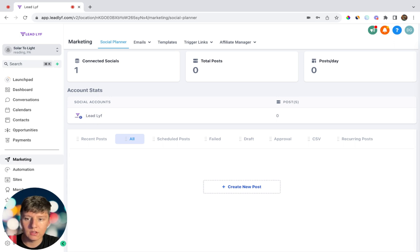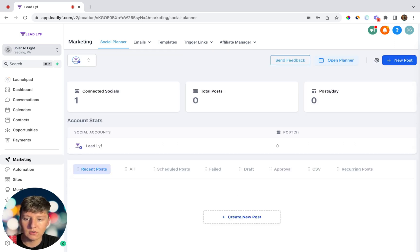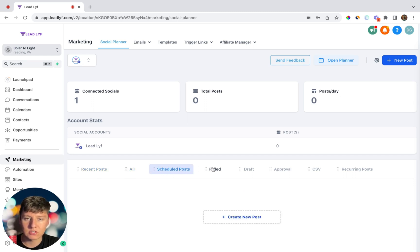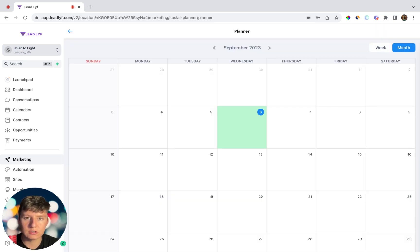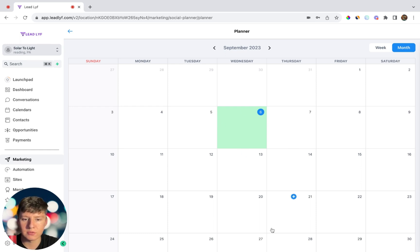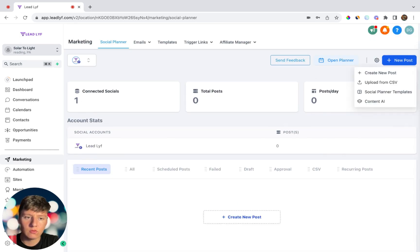Over here under Account Stats you'll see all your connected accounts. Right now we haven't posted anything, but if we had, you'd see all your recent posts here. You'll also be able to see posts that are scheduled, posts that failed, any that are drafted, and so on. You also get access to a Planner — basically a calendar for all of your social media posts — where you can see everything that's scheduled to go out.